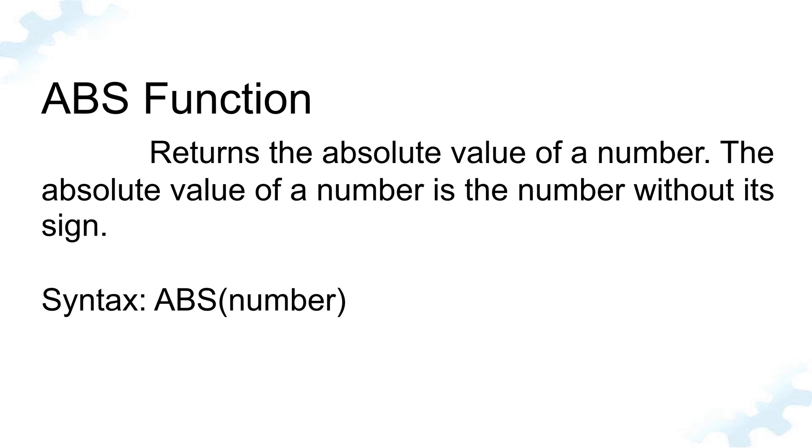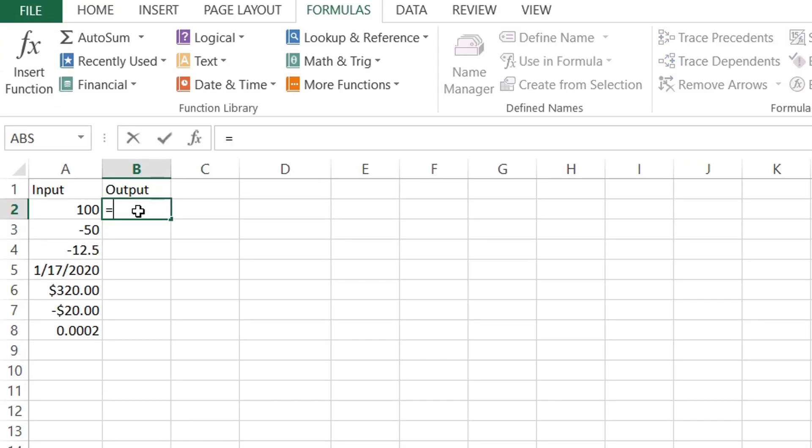The absolute value of a number is the number without its sign. The syntax of this function is equals ABS, open bracket, number, closed bracket.